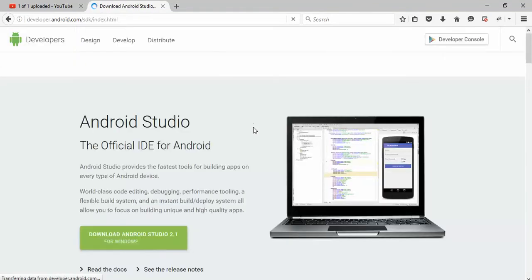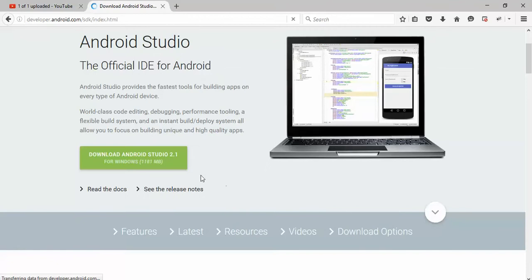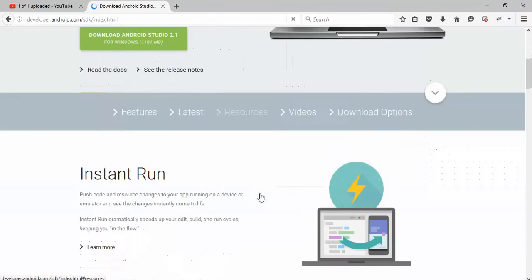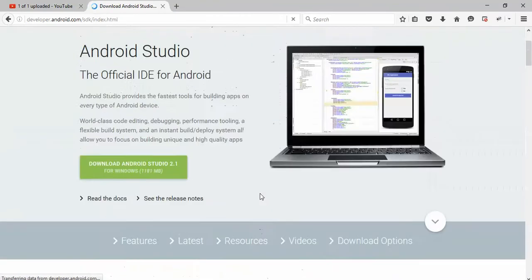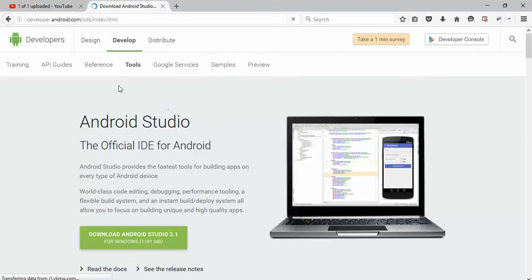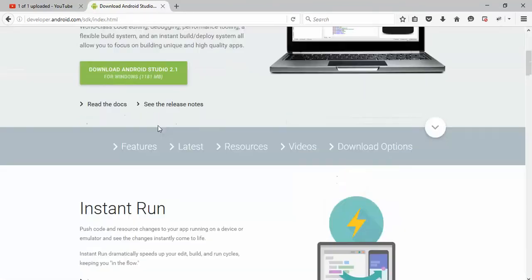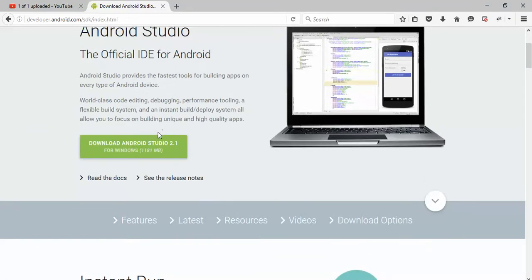So this is the official website of Android. Here is Android Studio. I don't really know if they are now providing ADB bundle or not.